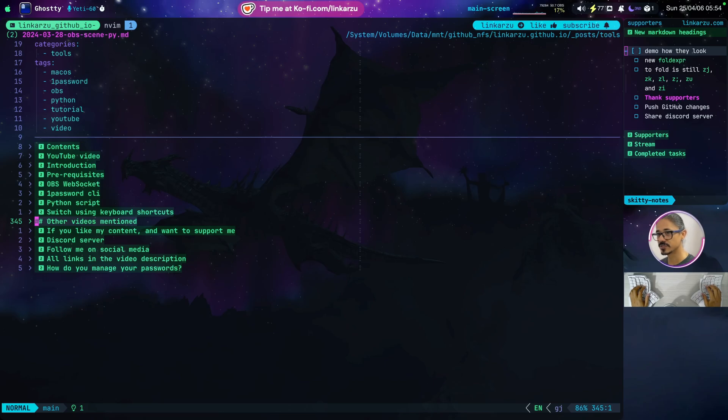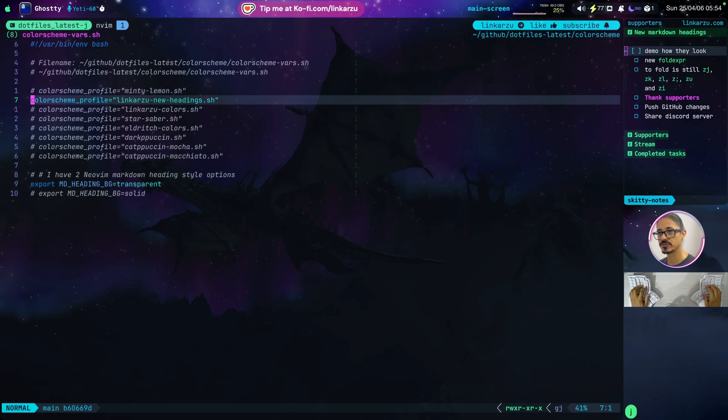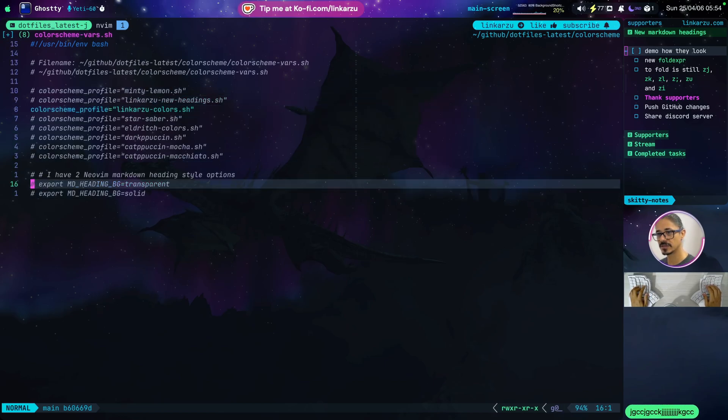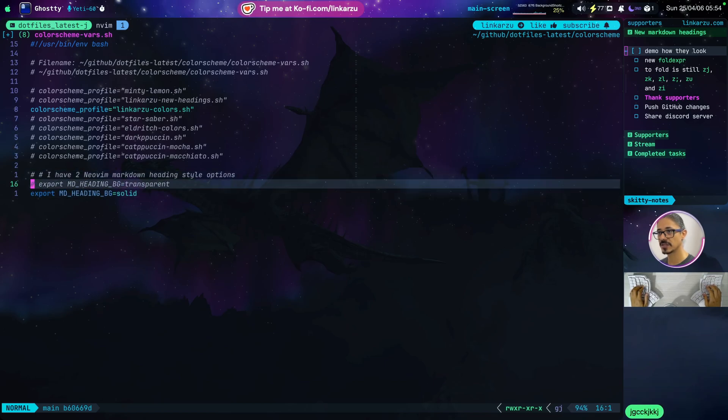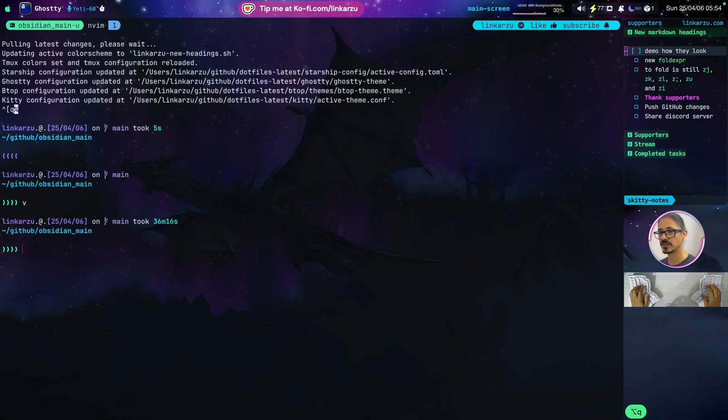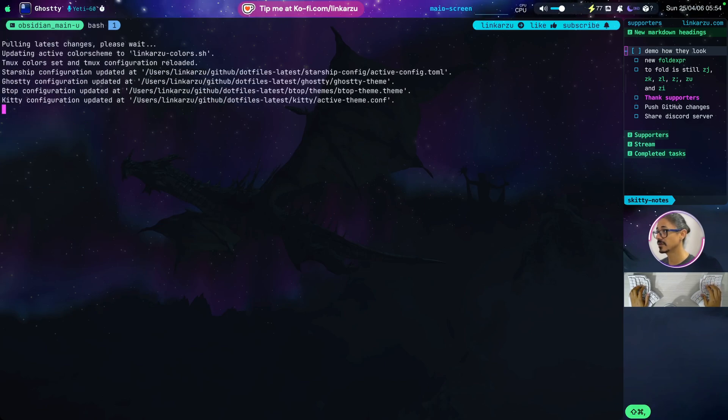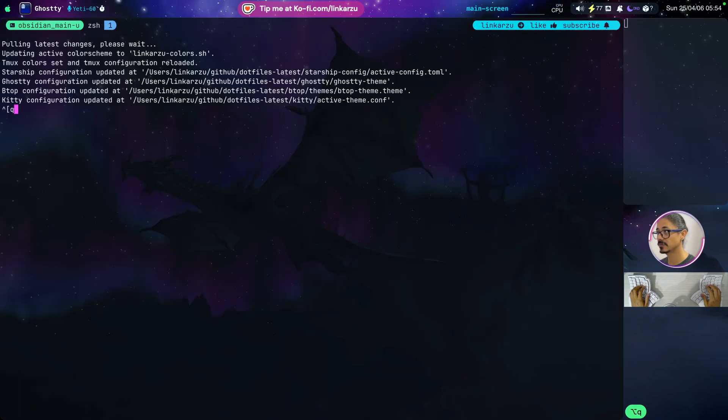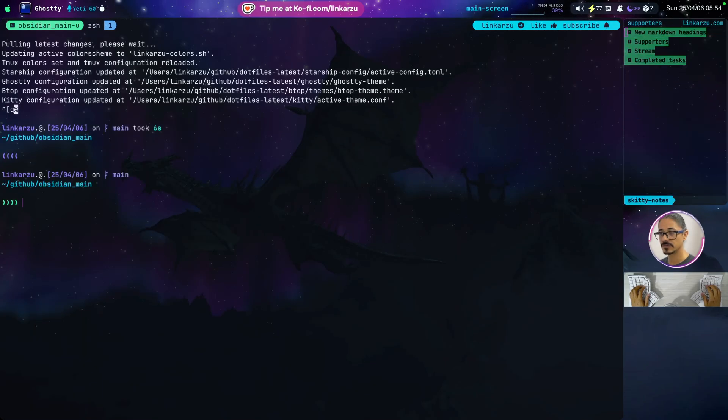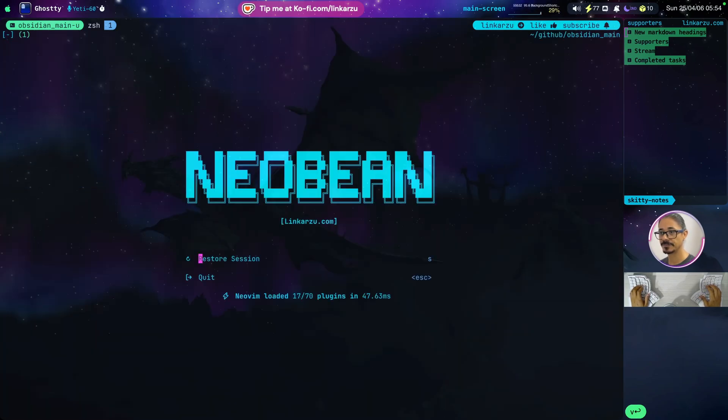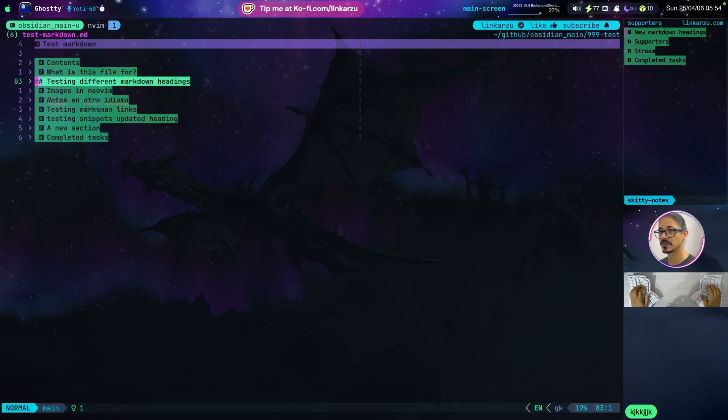Let me switch back to my old headings so we can see the difference. I'm going to change the color scheme to my old color scheme, and instead of setting this to transparent, I'm going to set it to solid. I'm going to switch back to my notes here, and I'm just going to source my CSHRC file, and a few changes are going to happen in the background. Now the new colors are applied. I'm just going to reopen here, NeoVim, let me restore the session. And this is the way that my headings used to look in the past.